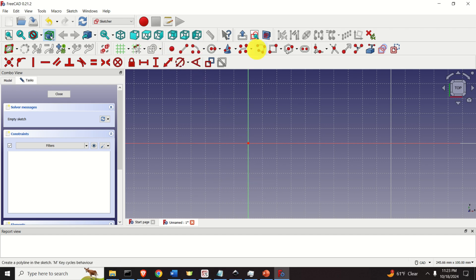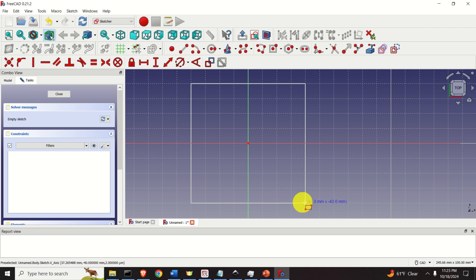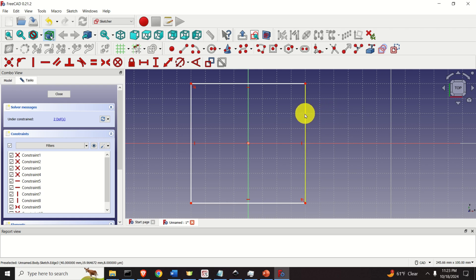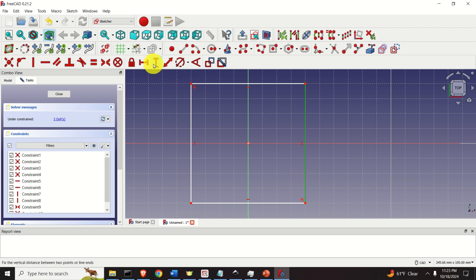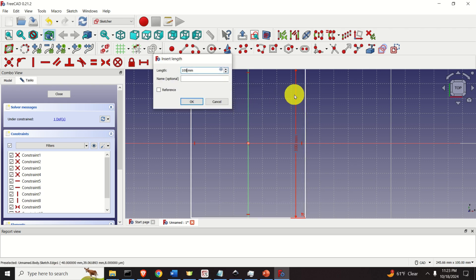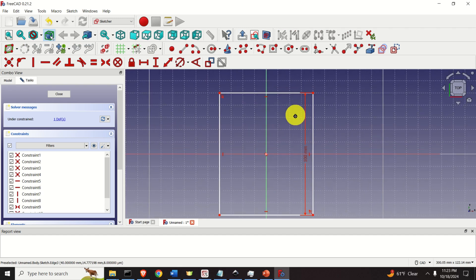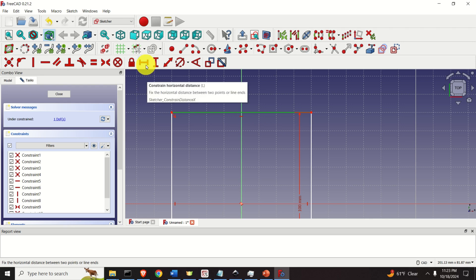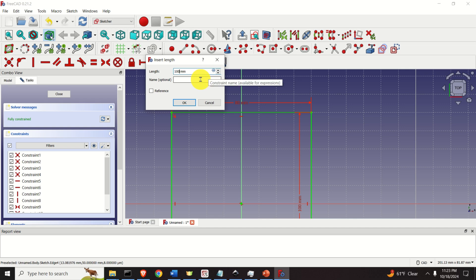To create a rectangle, simply click here and make sure that Center Rectangle is selected. Click here and arbitrarily draw a rectangle. Let's constrain the dimensions of this rectangle. Press Escape, then select this side, click here and set it to 100. Then do the same for the horizontal side — select it, click here and make sure this dimension is also 100.